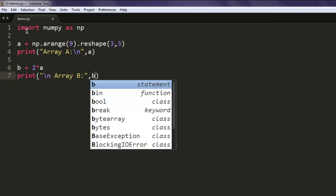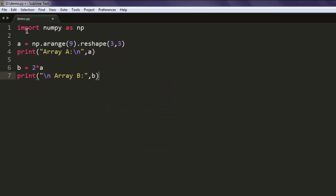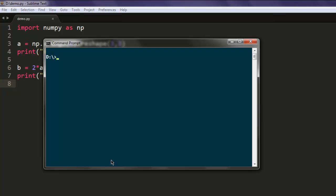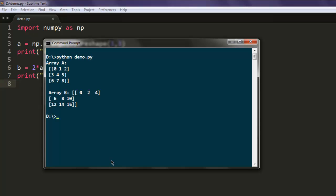Okay, now that we have these two arrays, let's check out the command prompt to see how they work. So array A is from 0 to 8 in a 3 by 3 dimension. Same goes for array B, only the values from the first array are multiplied by 2 and created this array.